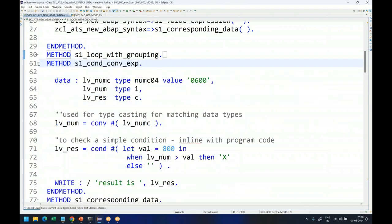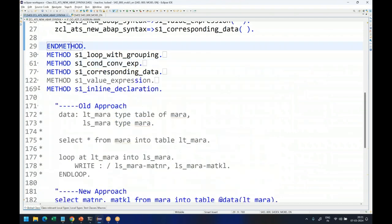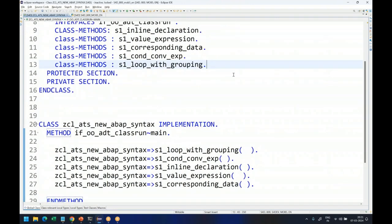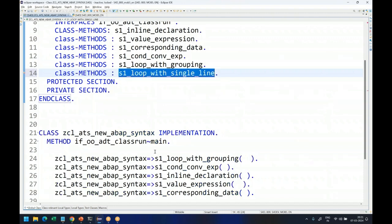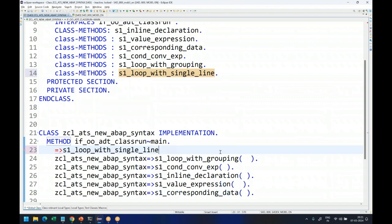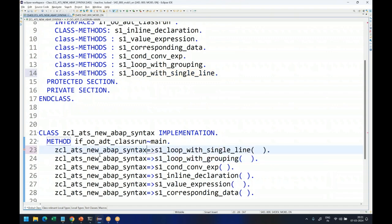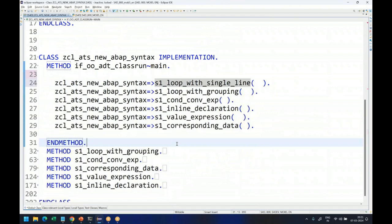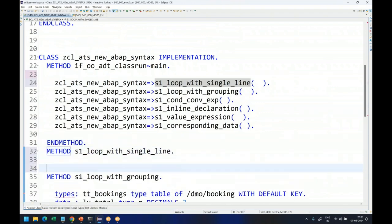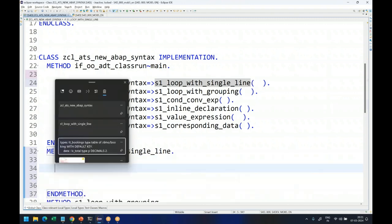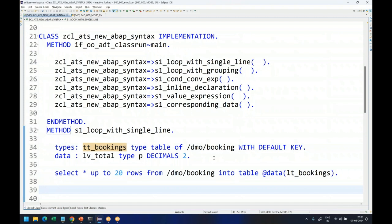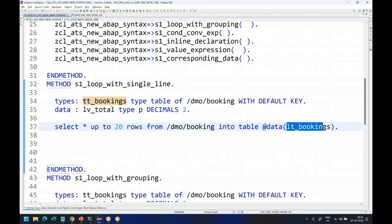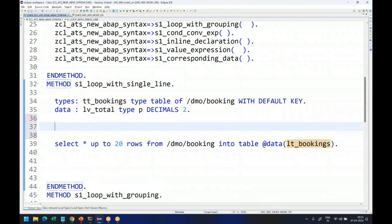Our goal is to add a 12 percent extra tax on top of the ticket price for each booking. I'll come back and declare a new method S1 — loop with single line. The entire source code is available in the description of this video, so you can repeat the same code in your own system. I will have two lines declaring a booking table and reading the first 20 records from it. Now I'll declare another internal table on the fly — my original data is in LT_BOOKINGS.